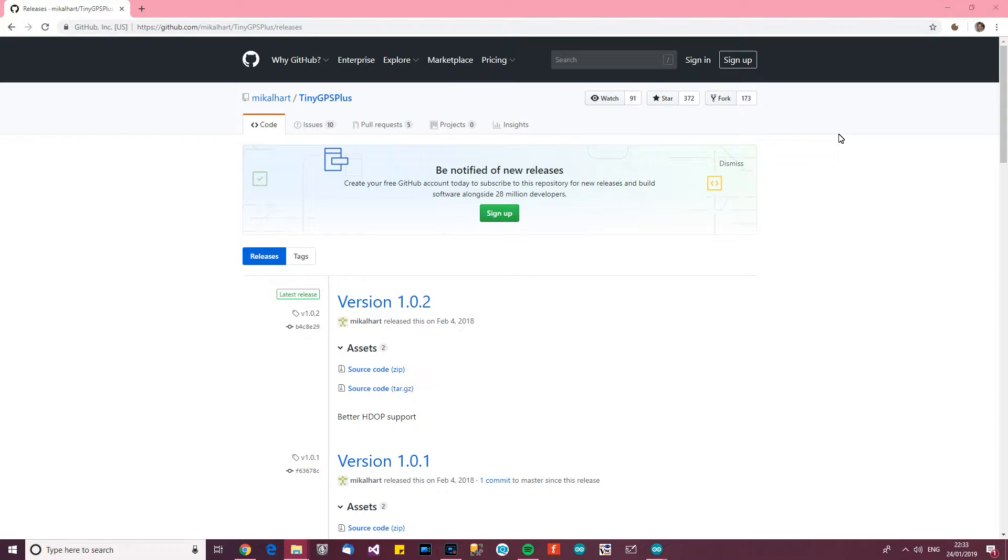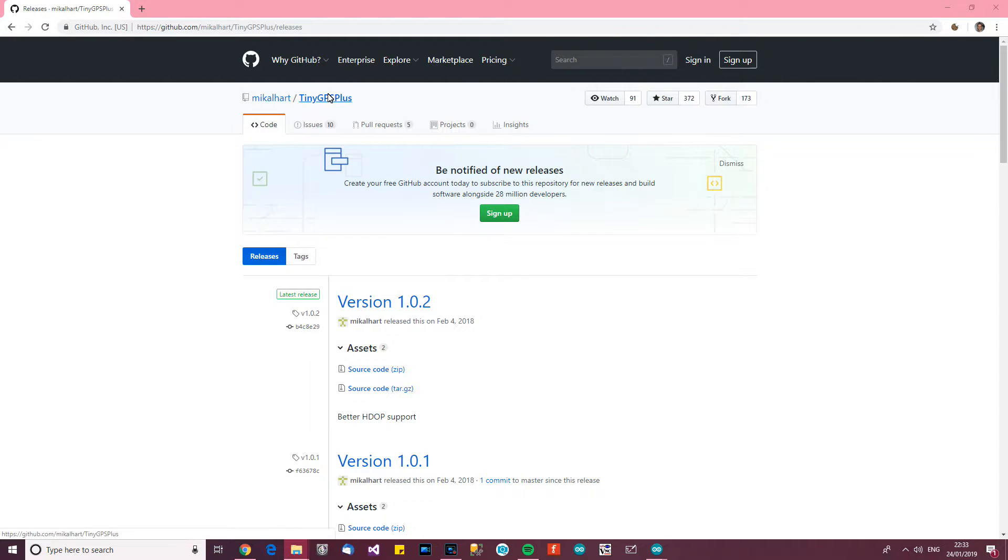OK, we need a few libraries in order to make this work. Some of them are built into Arduino, but there's one in particular which is not built into Arduino and the one I'm going to use for the GPS module is this one. It's called TinyGPS++.